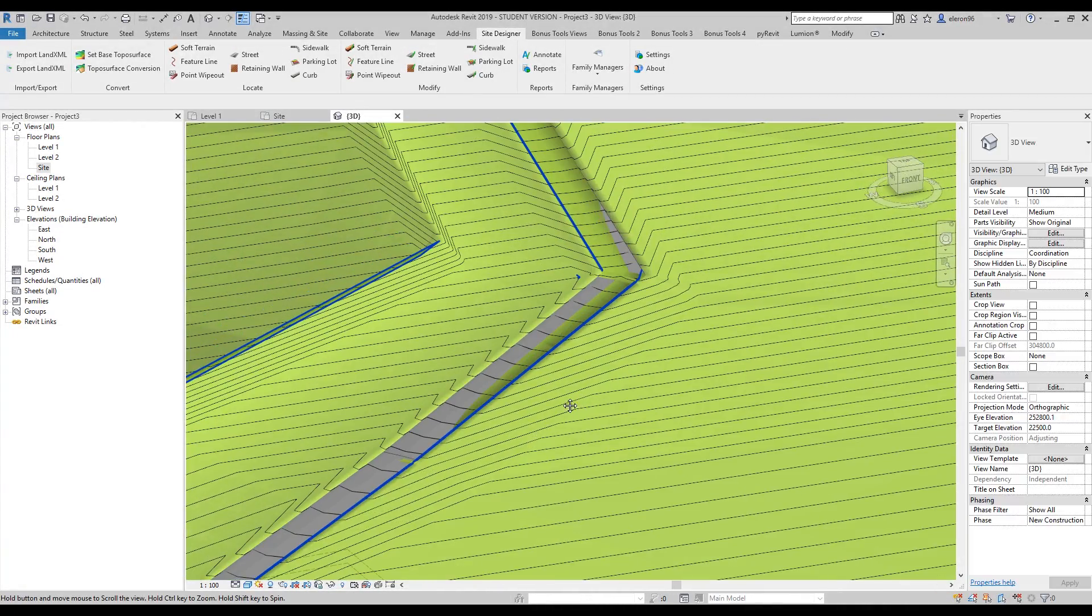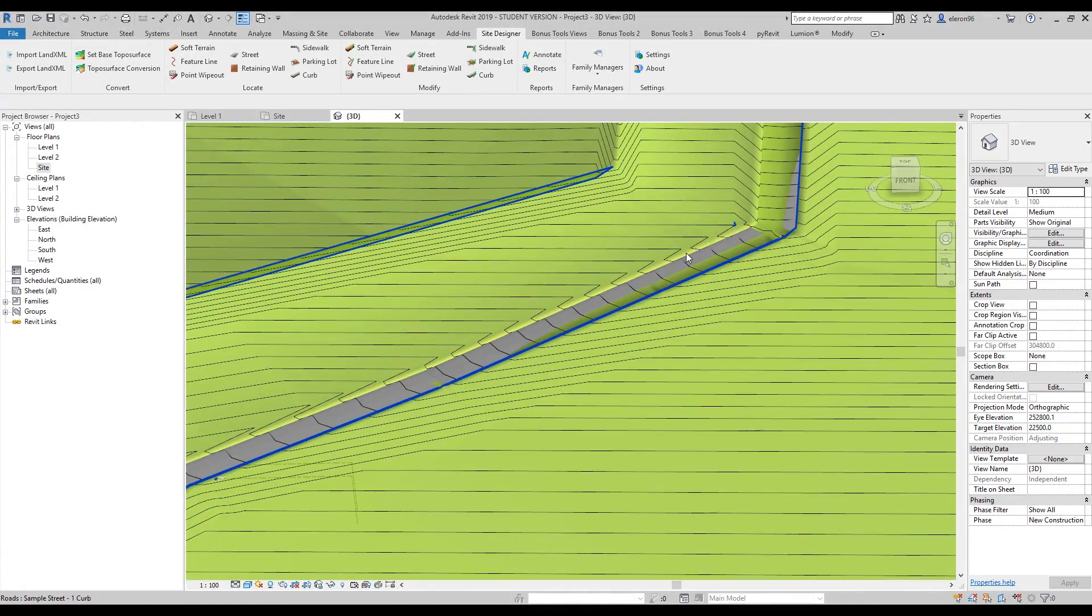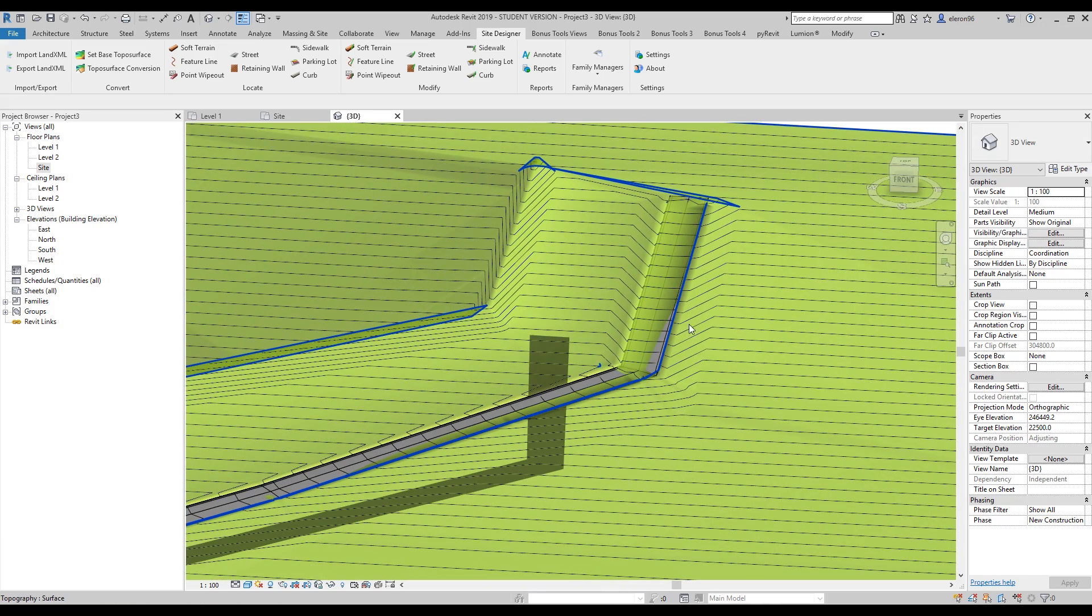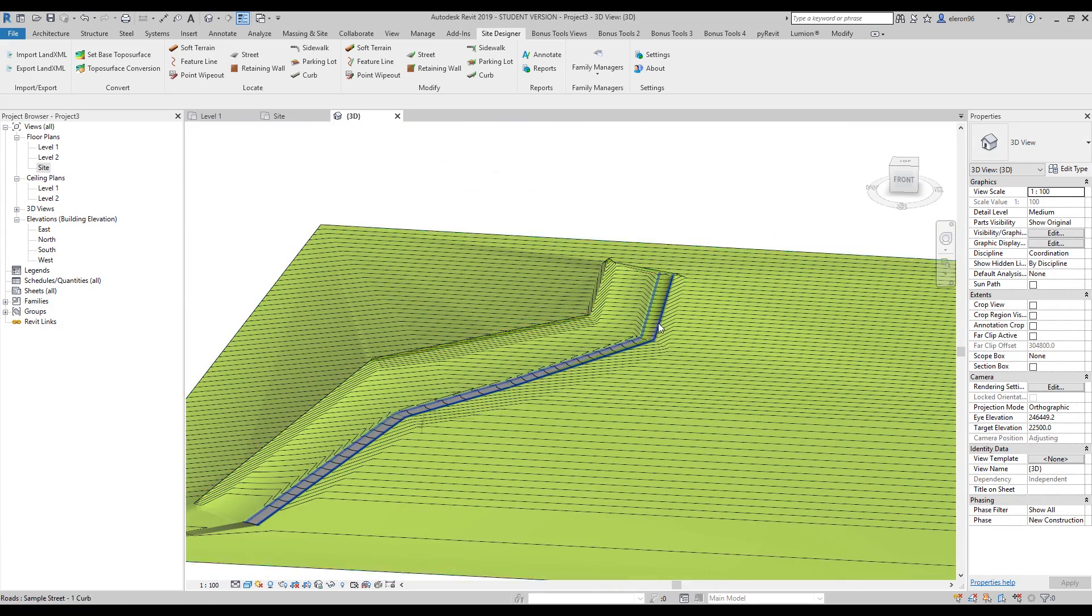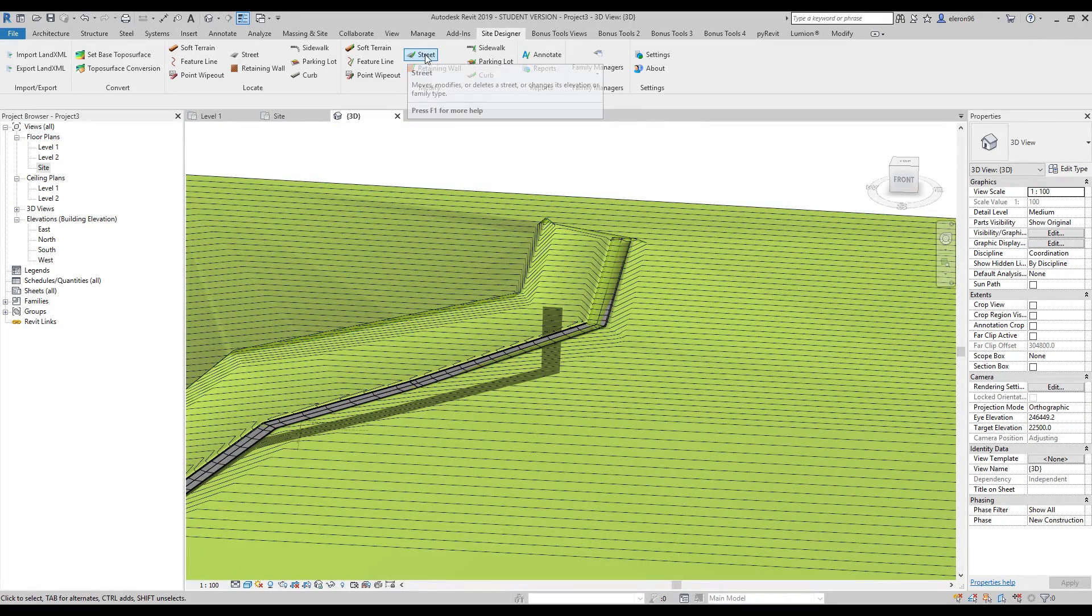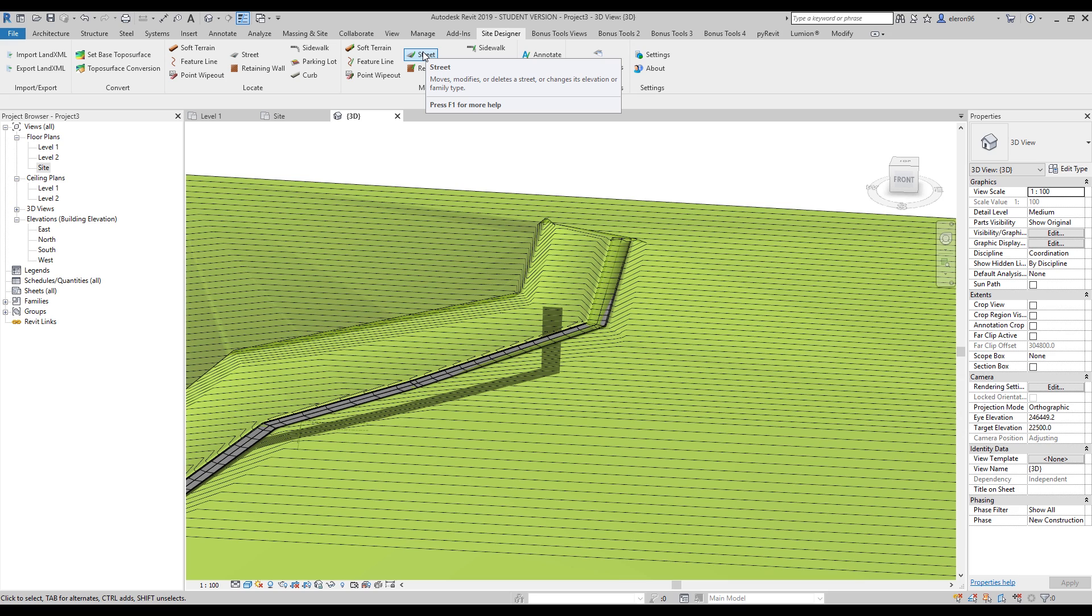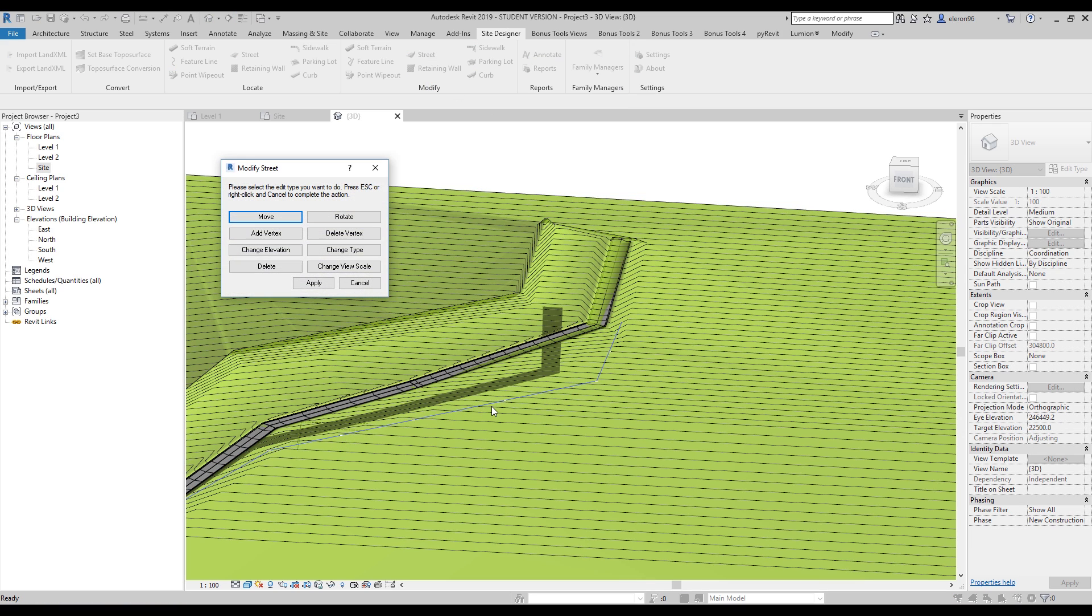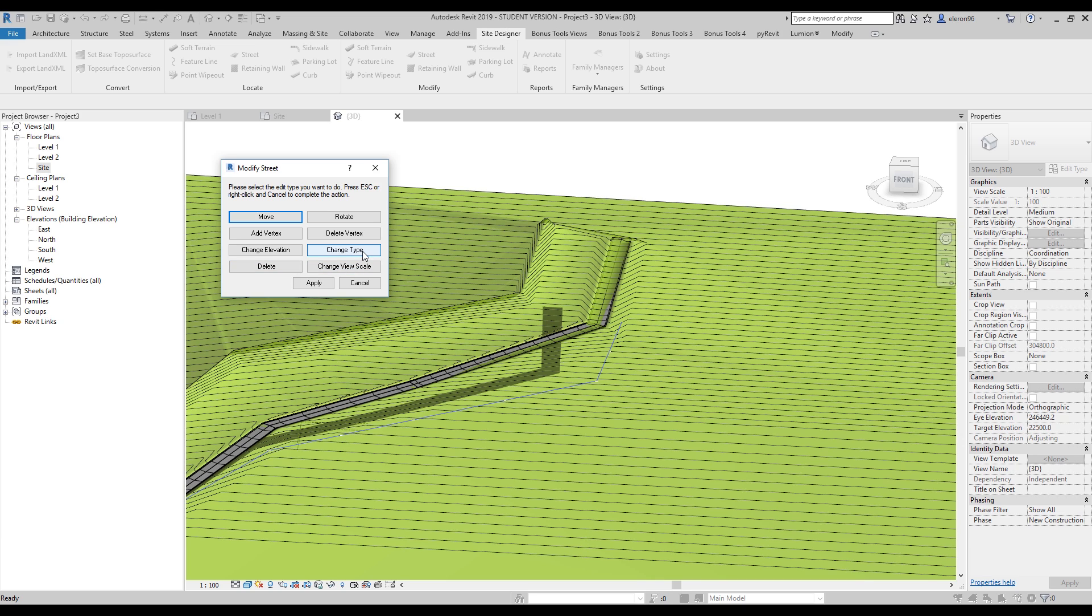And here is our road. Of course we can change it. We can apply some additional things. For example, if you choose the street, you're able to change it. You can see the hosted line now. If I click on that, you can see what I can change. You can add vertices, change elevation, delete it, or change the type. After that, just apply.